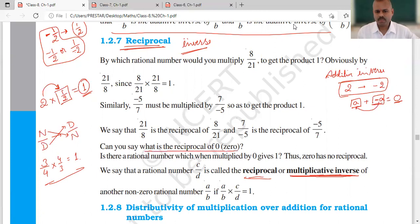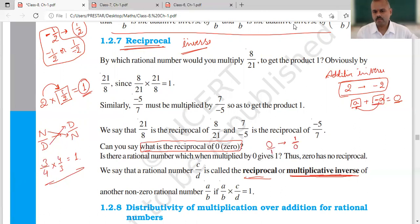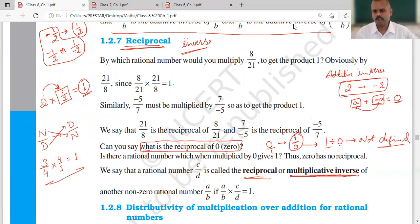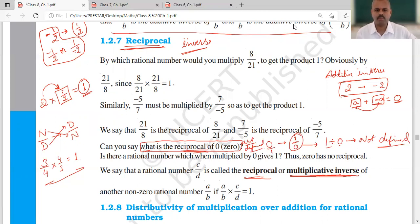Now a question arises: what is the reciprocal of 0? If we write 0 as 0 upon 1, then its reciprocal becomes 1 upon 0, which means 1 divided by 0. And 1 divided by 0, as I have told you earlier, is not defined. So the reciprocal of 0 is not defined — we cannot define it.